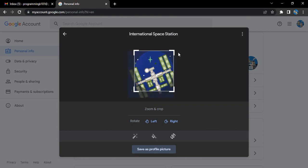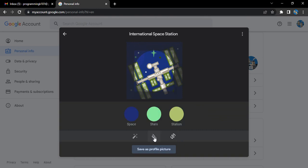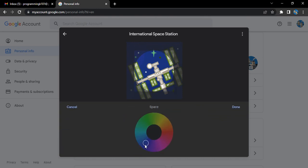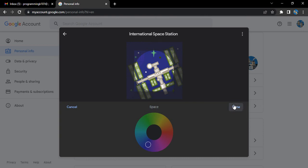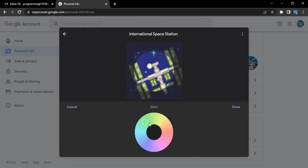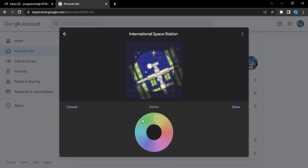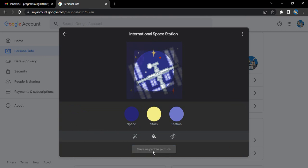Or you want to just change the color of the space, of the stars, or anything like that. That also you can do. For me, this color of the space is okay. For the stars, I want a yellowish kind of color, and for the station I want a darker shade like this. Then you can just click on save as profile picture, and that profile picture would be saved.